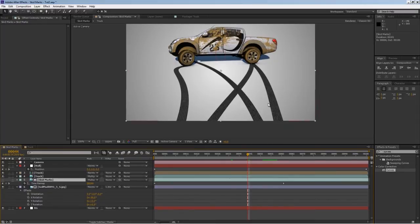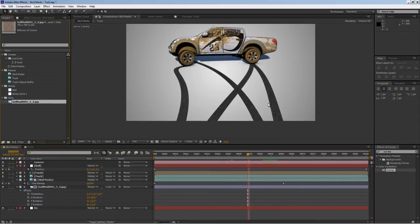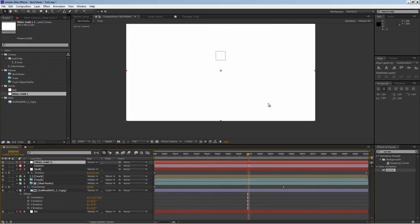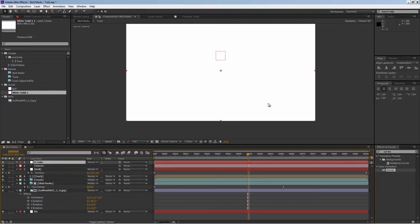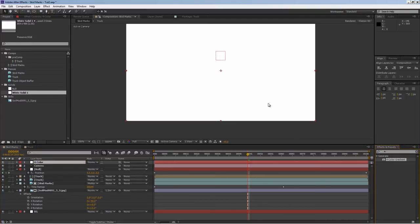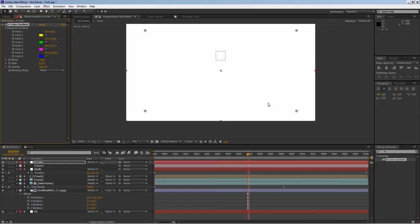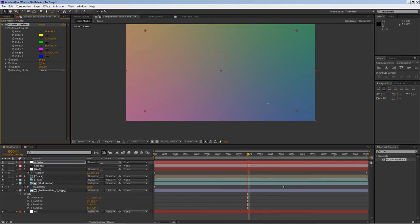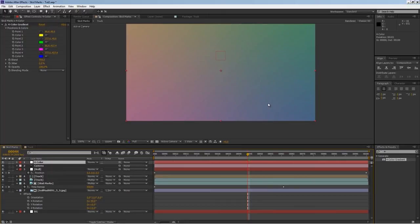Next, I'll bring in a new solid back into my comp and I'll put it on the top of everything. I'll type four color and look for four color gradient. What this does - if you blend them together you can pick any colors, but I'm just going to use the default colors. If you blend them together and use a blending mode, you can achieve some cool look.